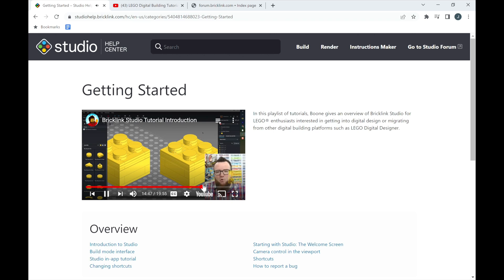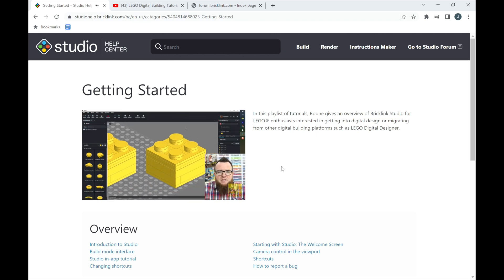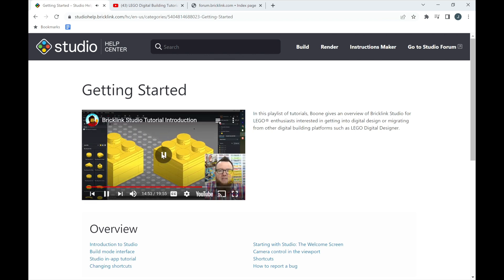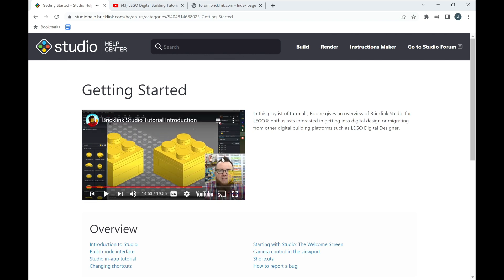That's all for this video. Bricklink Studio seems pretty awesome, and I'm starting to design things with it. Once I get more involved, I'll definitely post more videos about that, but check it out for yourself. I just wanted to pass this information on to let people know it exists, and pass it on to your builders. Let them know, and then they can create things online and order parts right on Bricklink.